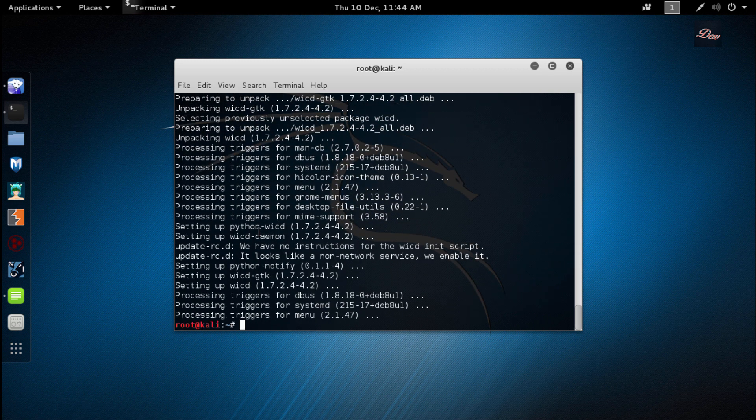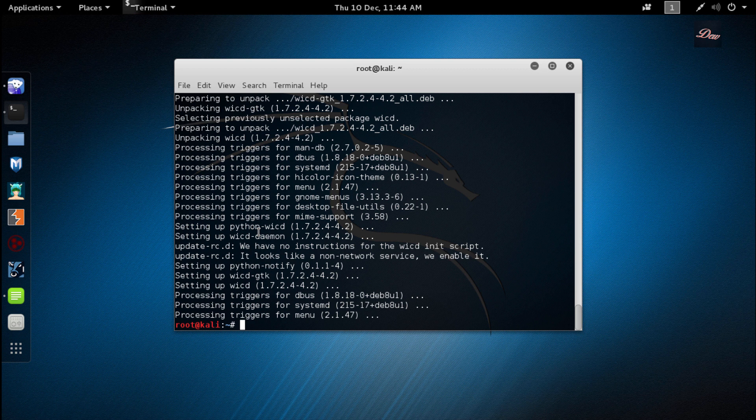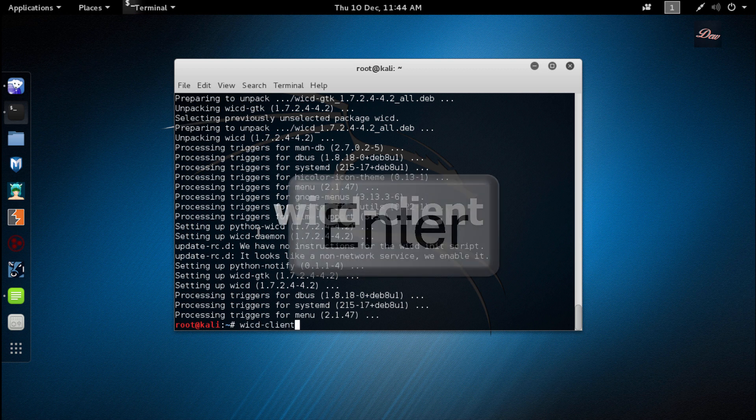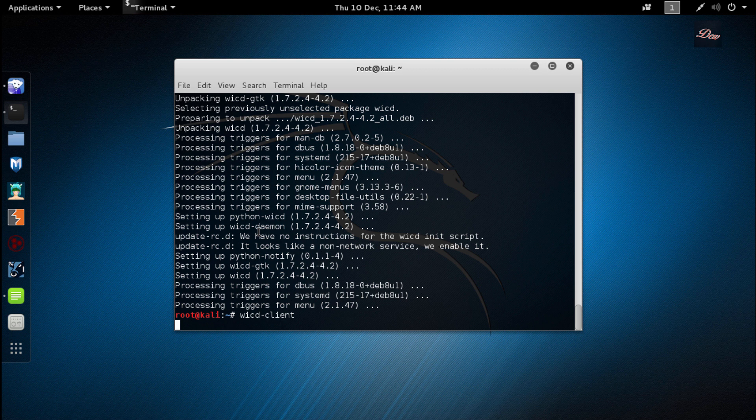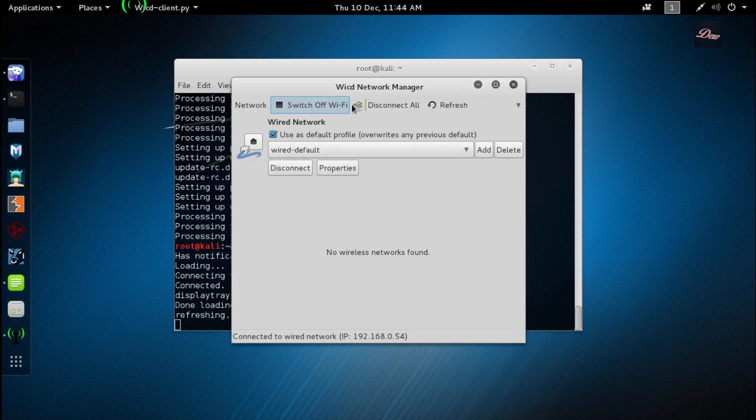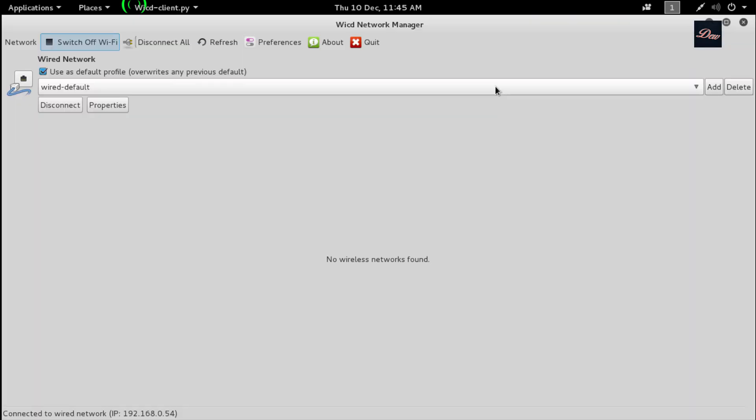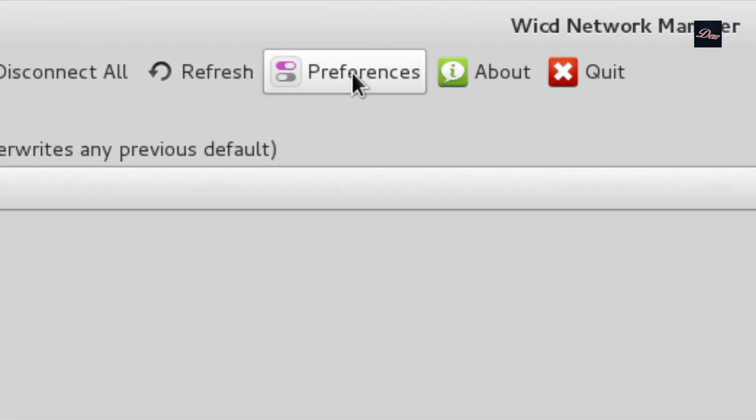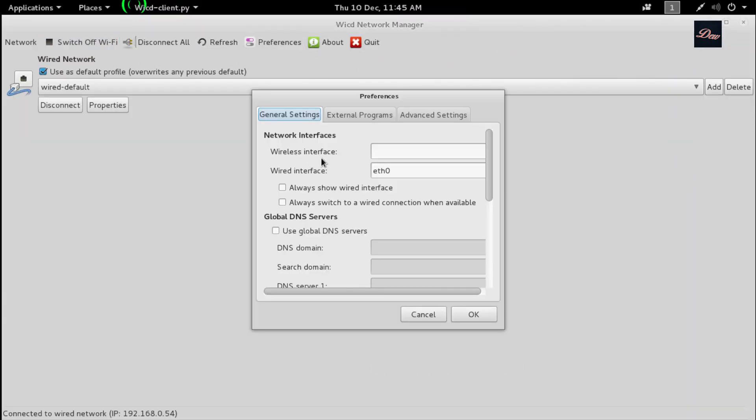After the process is done, type wicd-client to start the program. Now you have WICD. Connect your Wi-Fi adapter, go to preferences, and find your wireless interface.